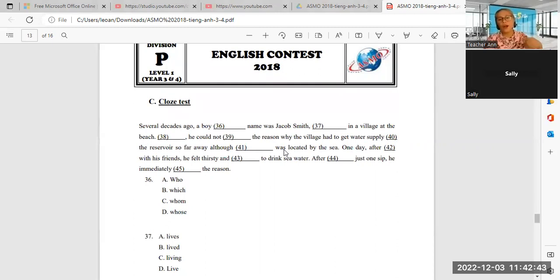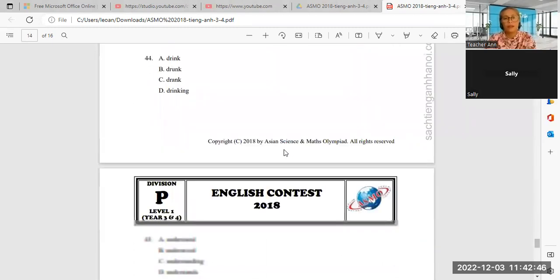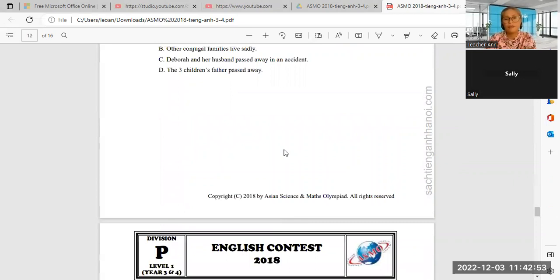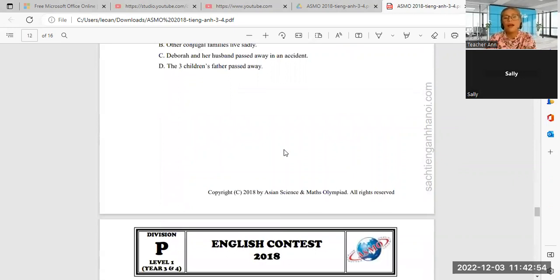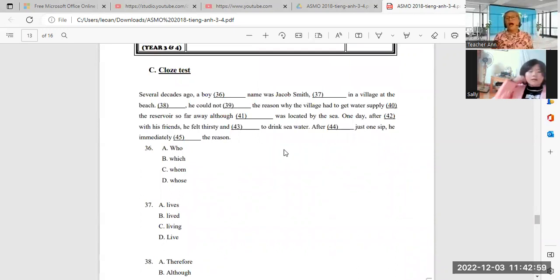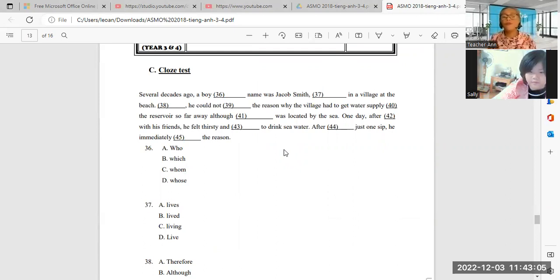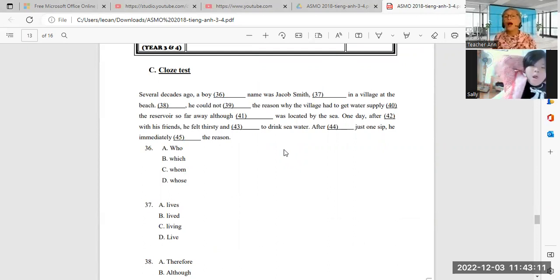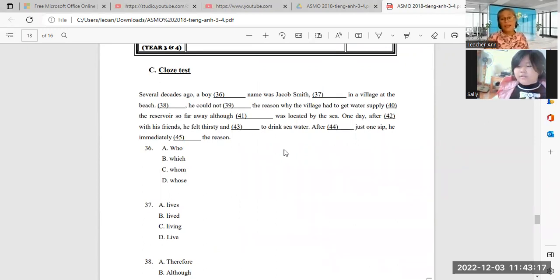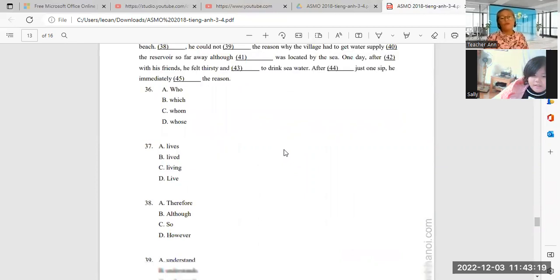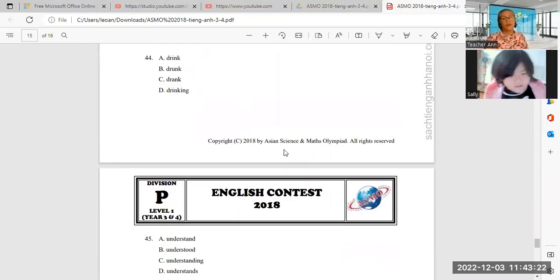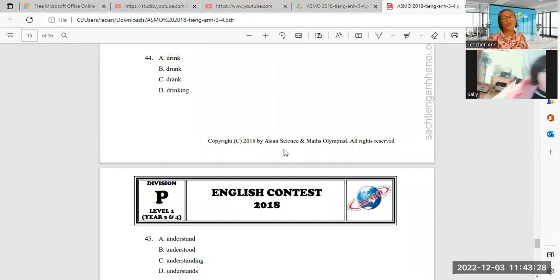44, after he, Sally, after he drink. Sally, after he—I forgot to turn on. After he drink, remember: one day after playing with his friends, he felt thirsty and decided to drink seawater. After a drink, just one sip, he—what is the answer, 44 and 45? 44 is drink, very good. Drink. And 45?